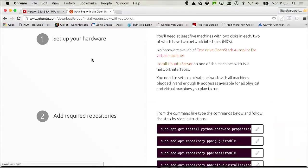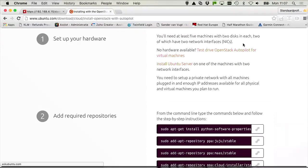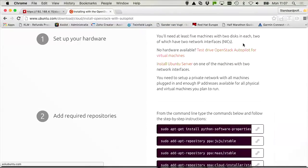So to start with, you need to set up your hardware. So at least five machines with two disks in each, two of which have two network interfaces. And that's quite a lot, but that's also because this is for a production-ready OpenStack cloud. So this is not typically what you want to run for all-in-one.